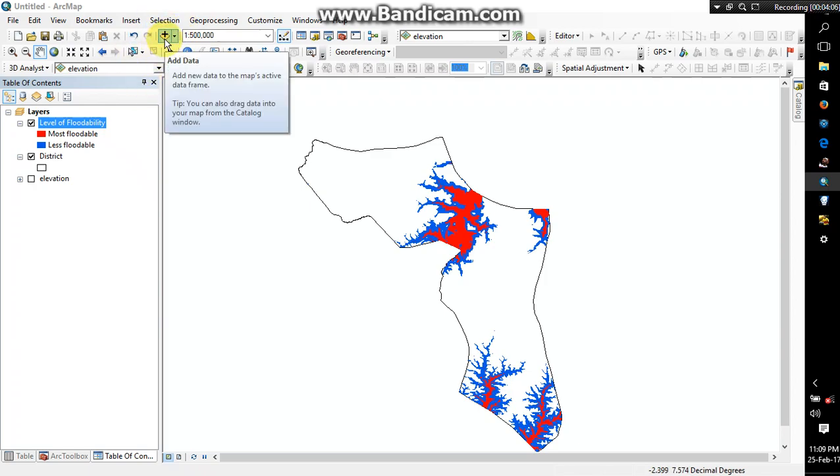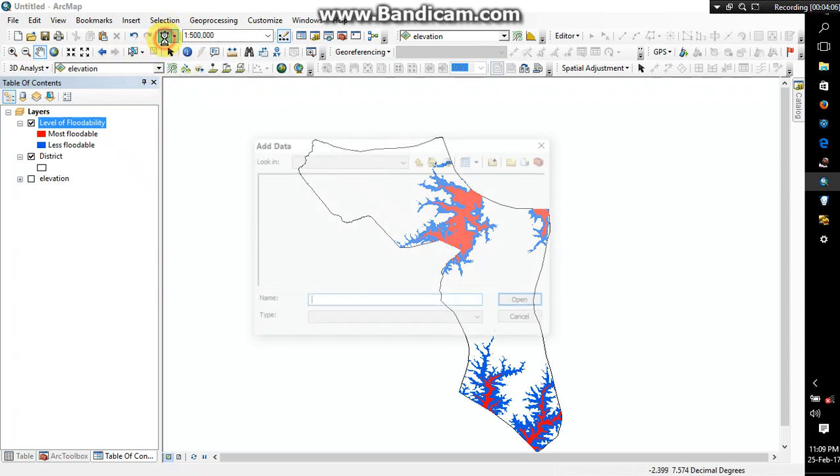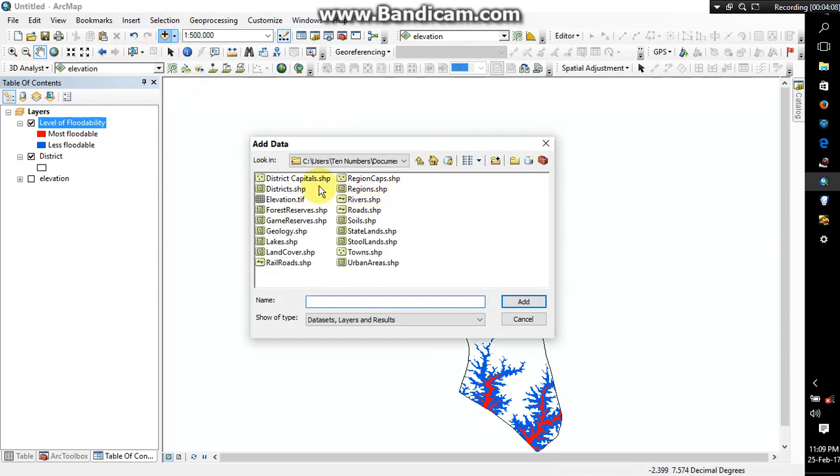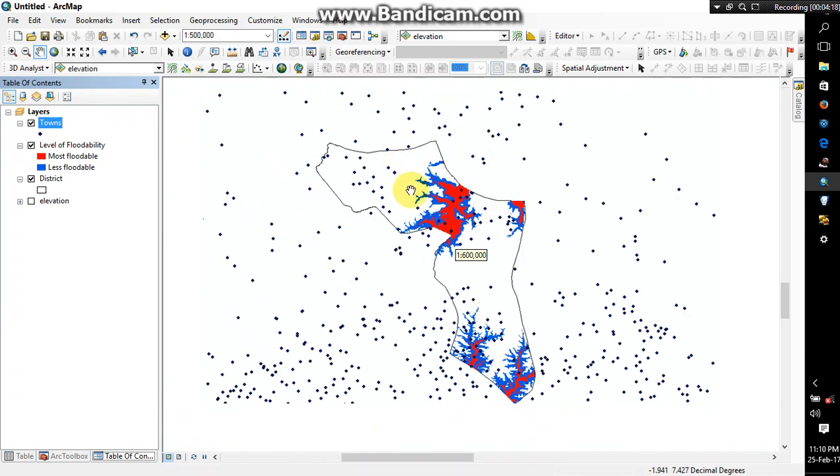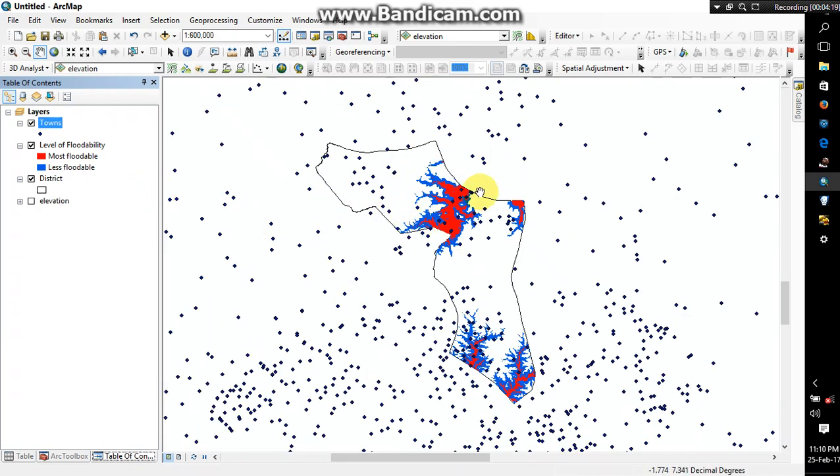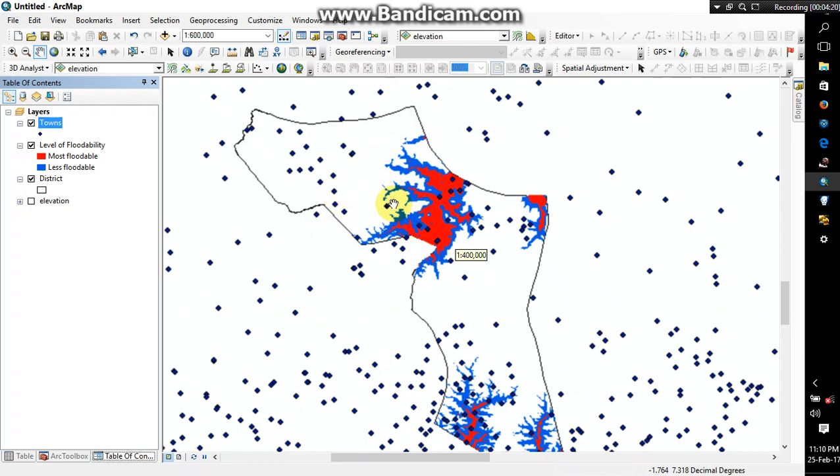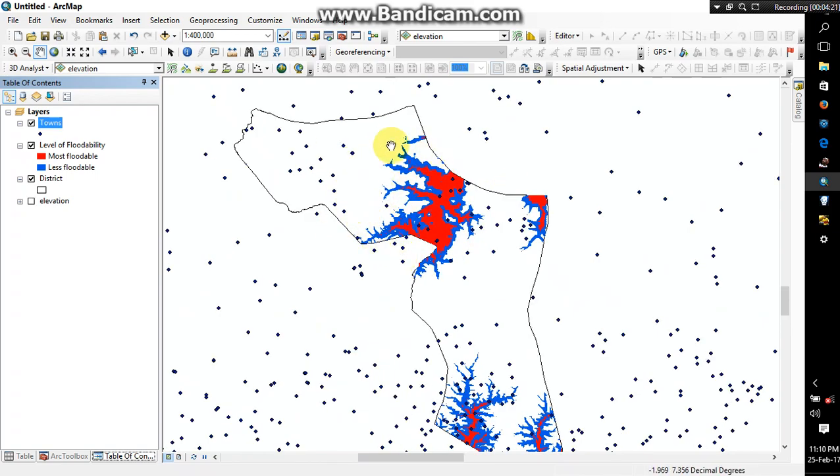So the next thing I'm going to do is I'll have to add the town layer and data, go to town. Alright, so as you can see this is the town layer for the whole of Ghana, so I just want only the towns for Suhum East district.